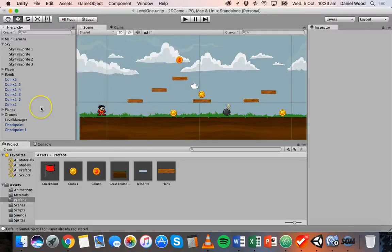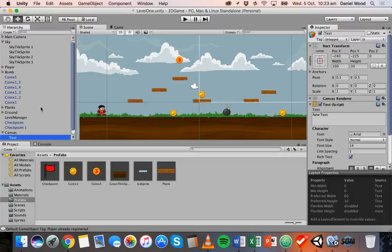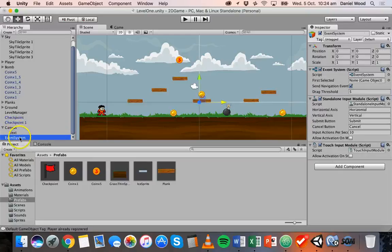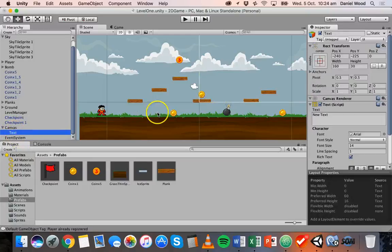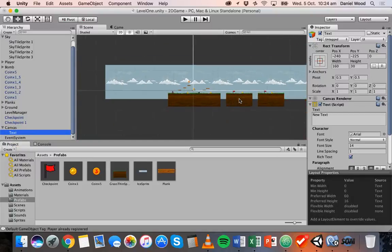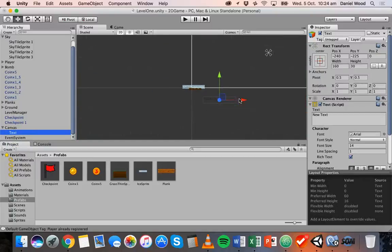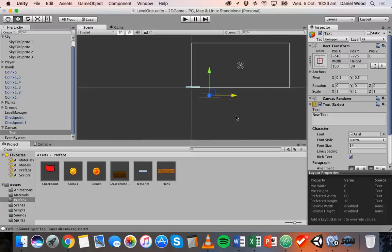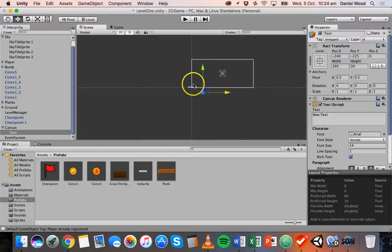Click on Text, and when you do that you'll notice it doesn't just add text — it adds a few different things. We get Canvas, Text, and Event System. If you click on the Text and zoom out a little bit, you can see it says "New Text" and there's a big white box on screen.